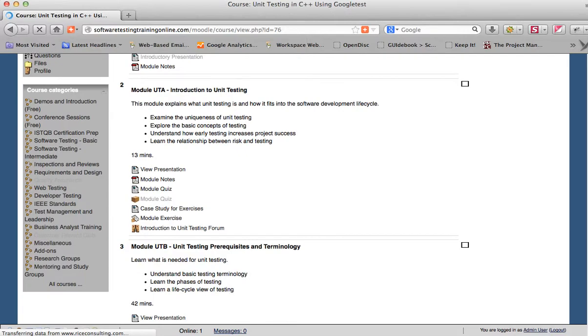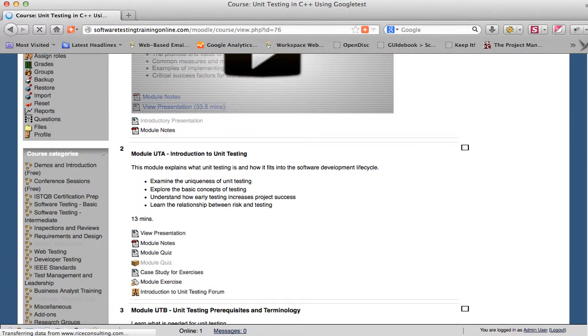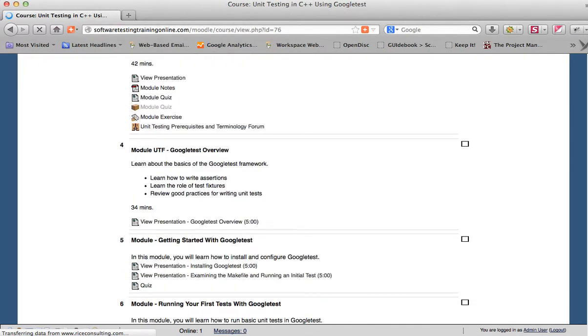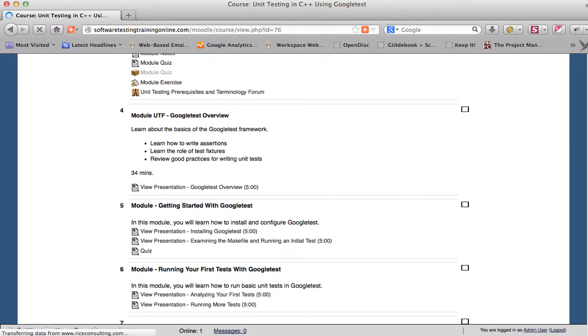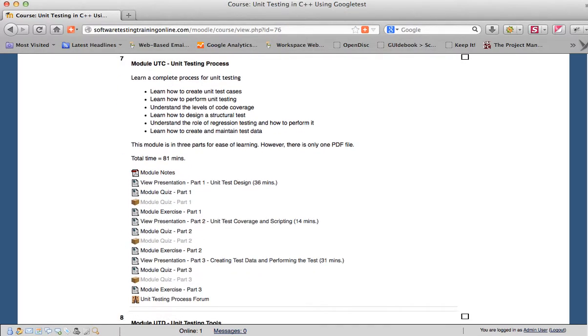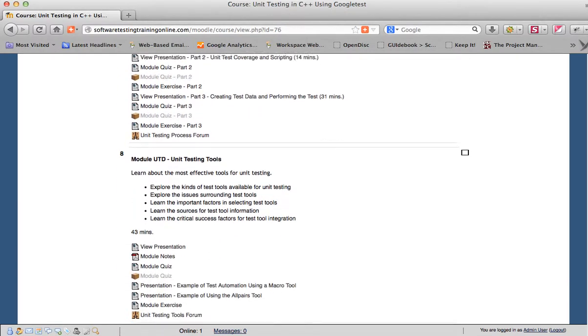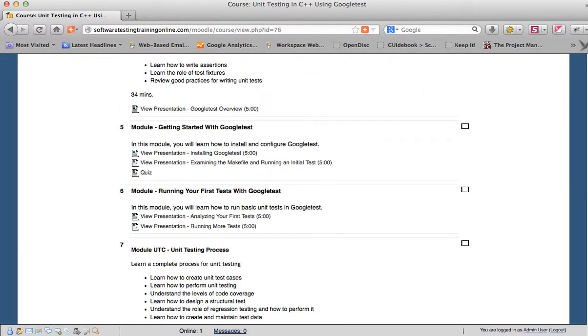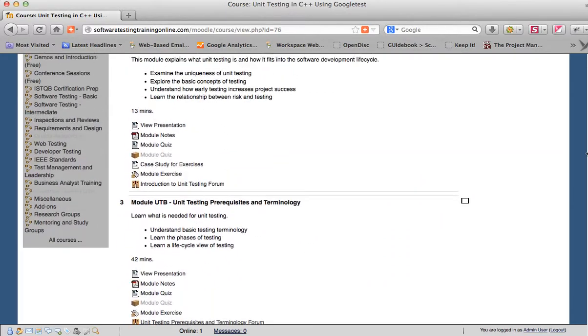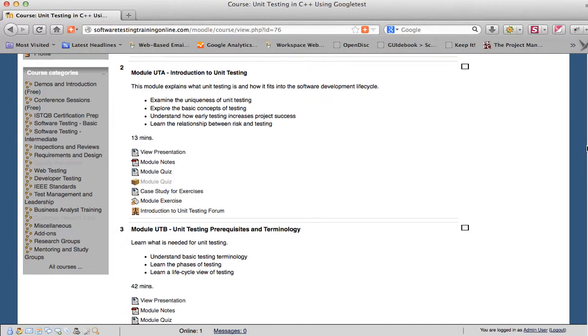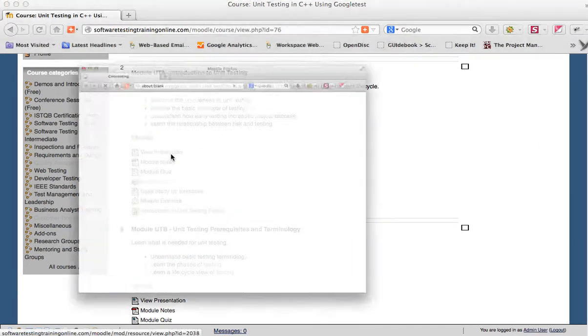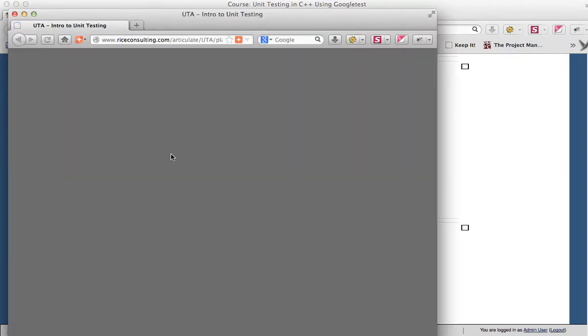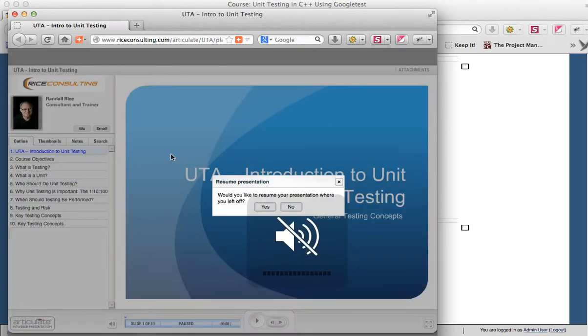Basically the way that this course is structured is that you have a lot of different things that you can go through, and I've ordered these in modules. Really the best way to go is the flow from the top to the bottom, although you can go in any order that you want to. For example, as we look at this first module, if you click on the view presentation link, then you will see the slideshow start.